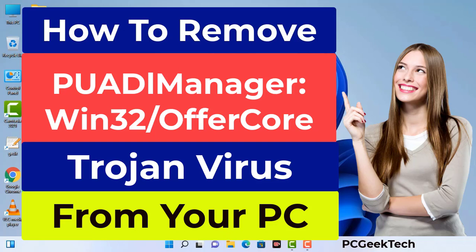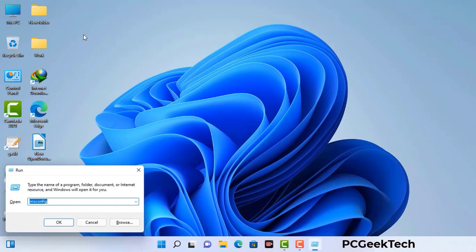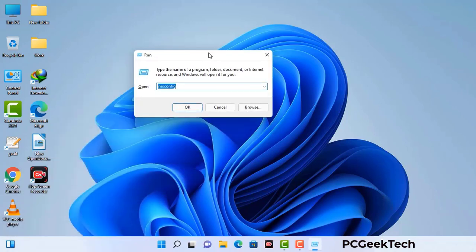First of all, you need to start your computer in safe mode with networking. Press the Windows button and R button together on your keyboard. The Windows run command box will appear on your computer screen. Type in msconfig and then press the OK button.